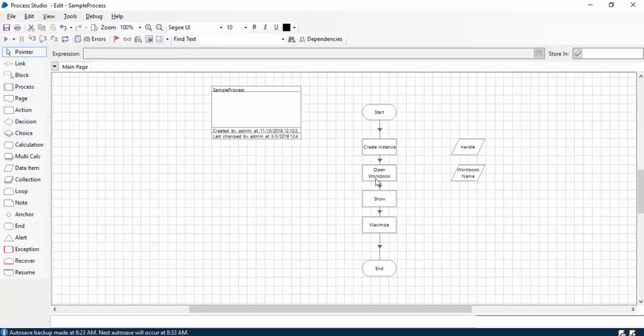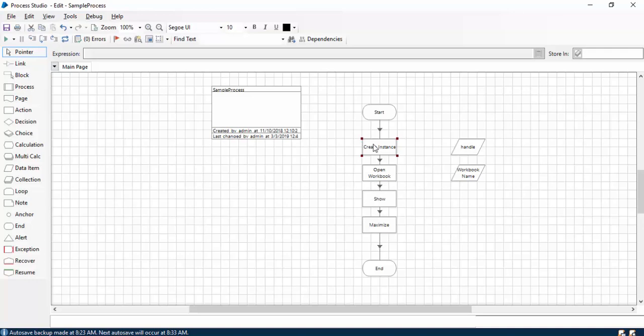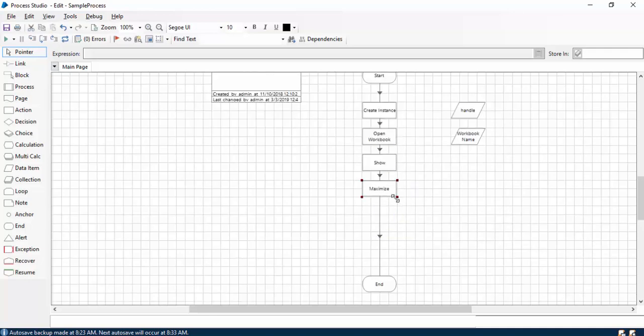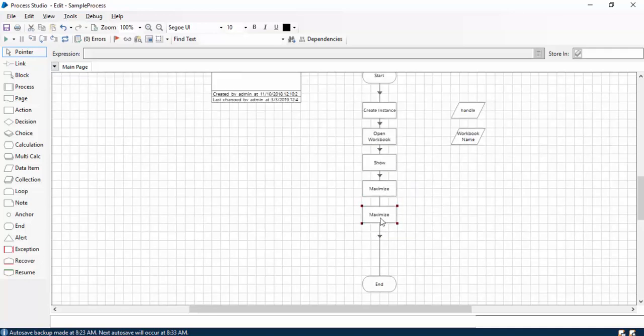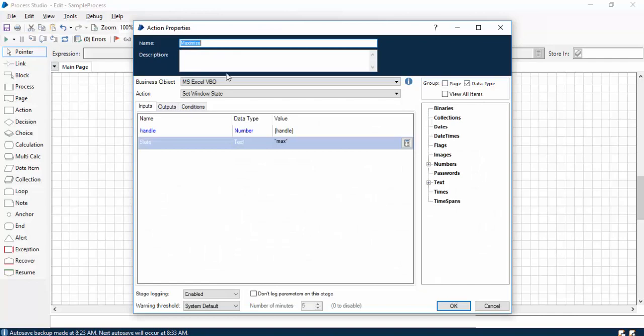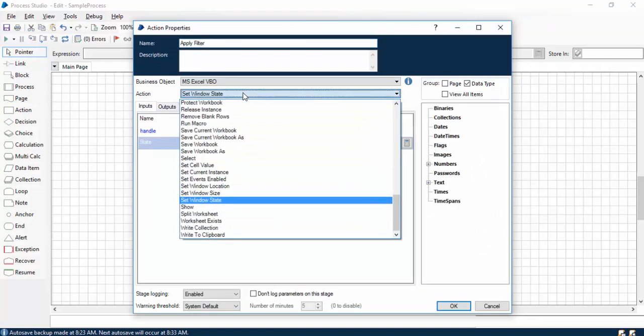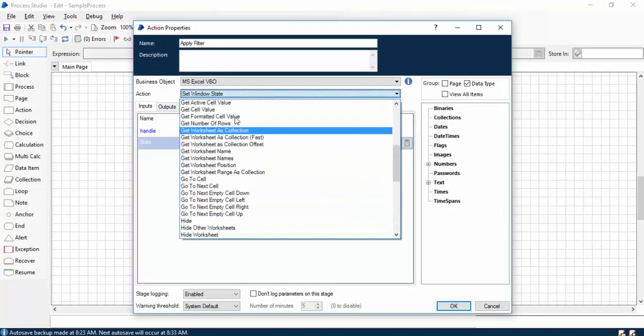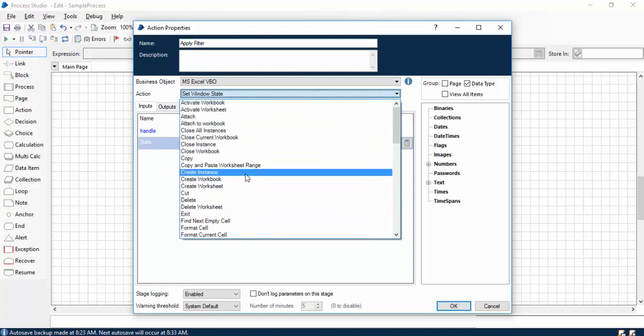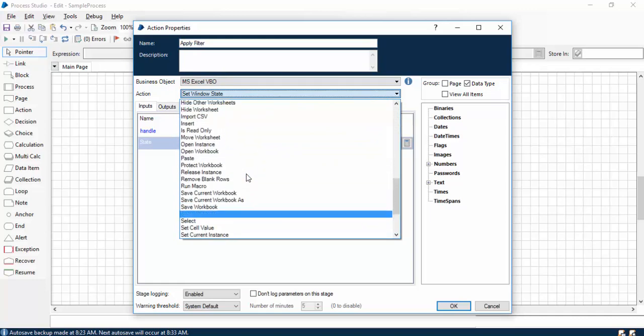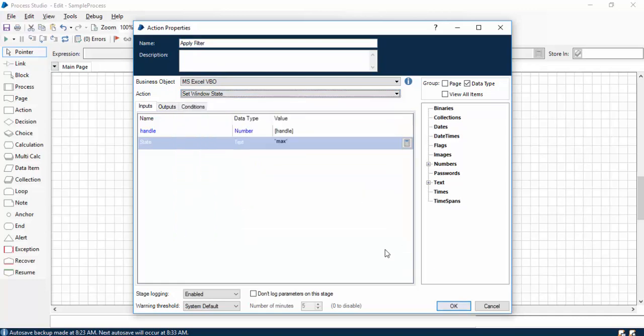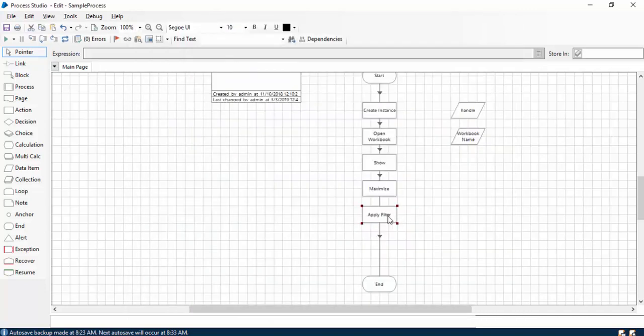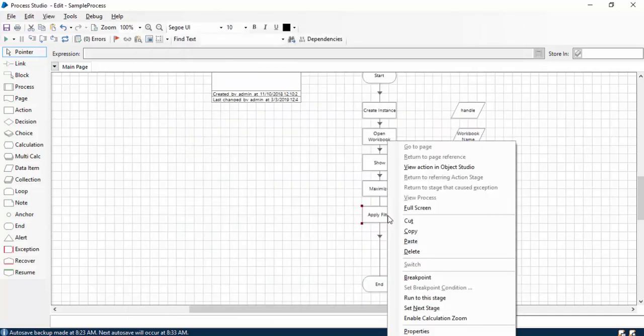I have created a sample process in which I am just creating an instance of Excel, opening that particular workbook which I showed you, showing it and maximizing it. Let me copy this action stage. I'll give the name Apply Filter, and we know that there is no such inbuilt functionality.